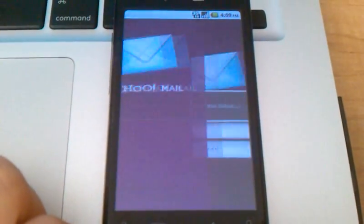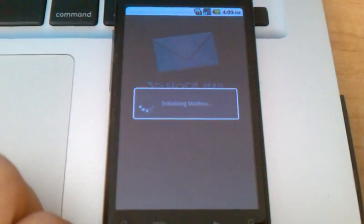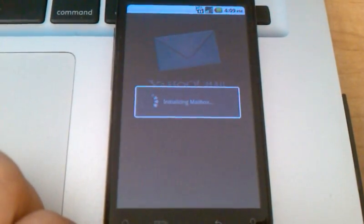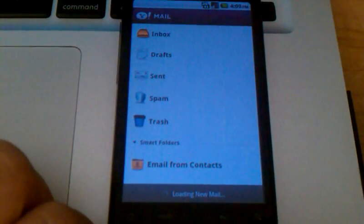Your phone will take just a second to sync up with Yahoo servers, verify your information, and then set up your mailbox.